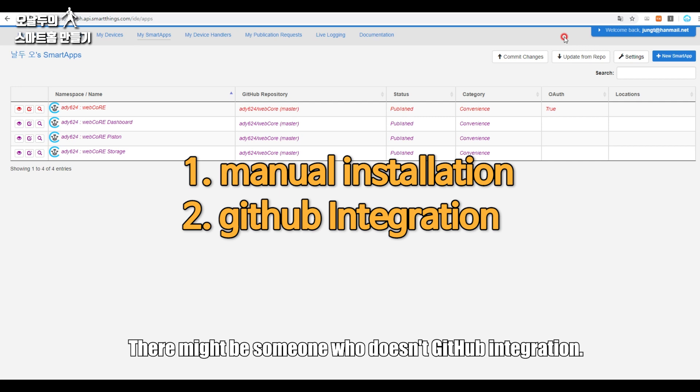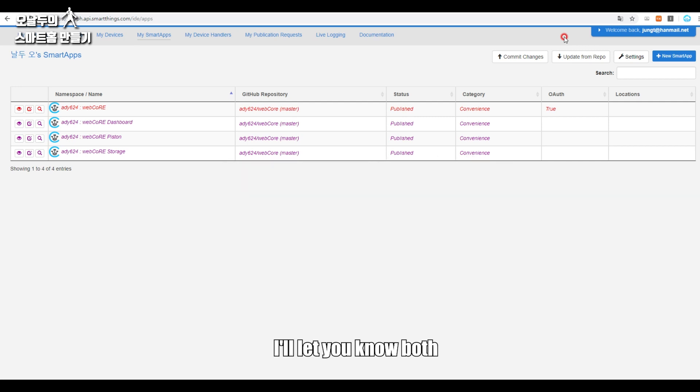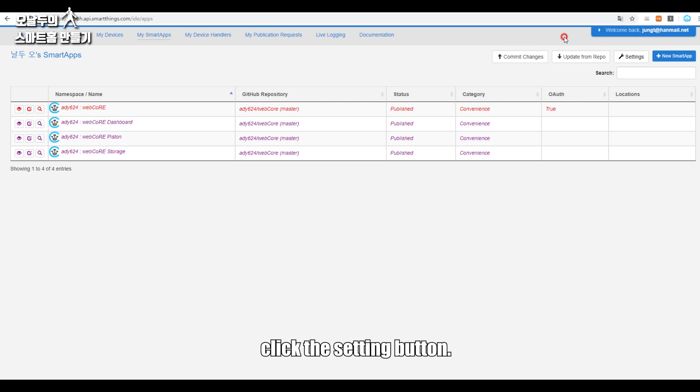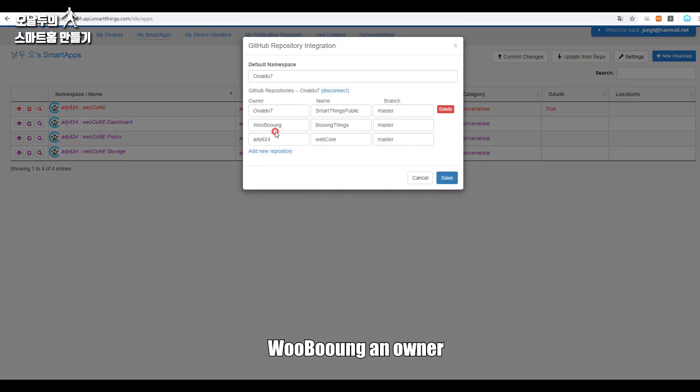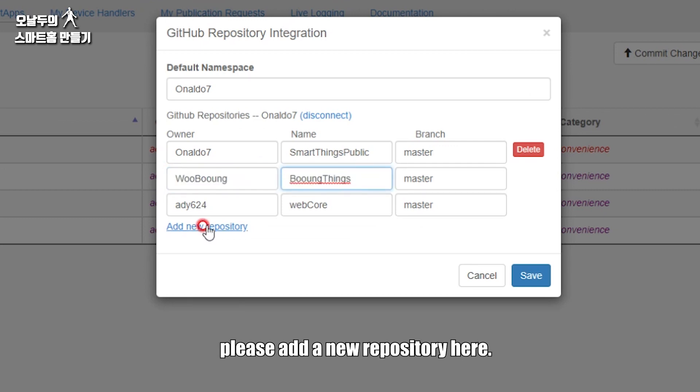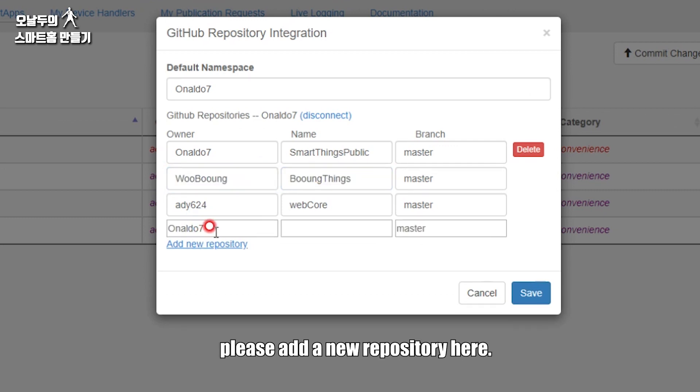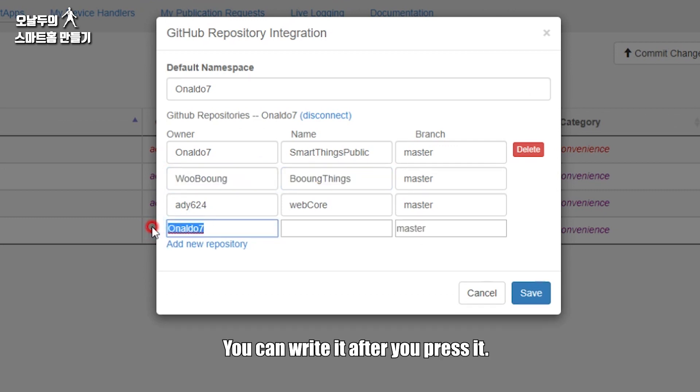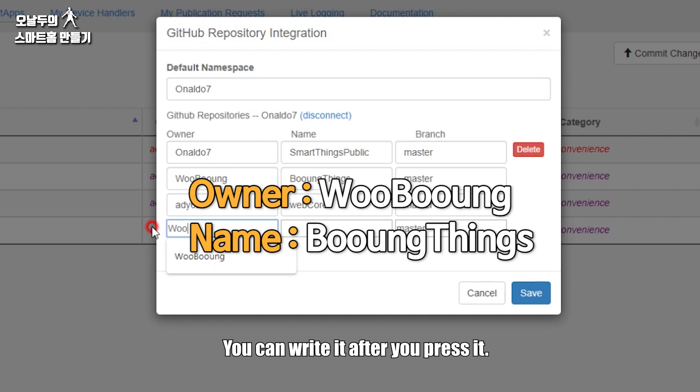First, integration with GitHub method. Click this Settings button, and then you see here 'WooBoong' in Owner and there's 'BongThings' in Name. You need to add this. If you haven't, please add a new repository here. You can write it after you press it.